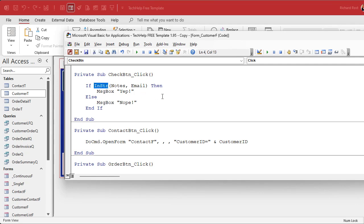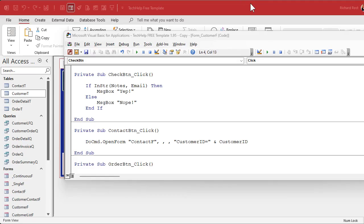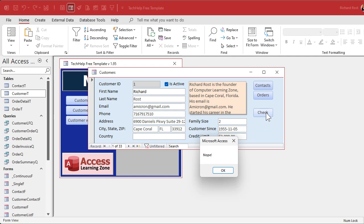If you're not familiar with the InStr function, here's a video on it. It returns zero if it doesn't find one string inside of the other one; otherwise it returns its location in the string. Now just looking at this, I see my email address is right there, so this should return a yep. But when I hit it, it gives me a nope. Why is that?